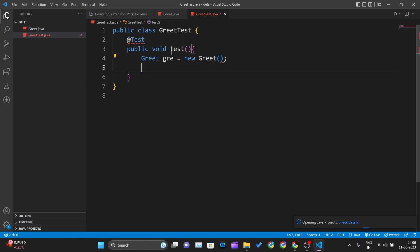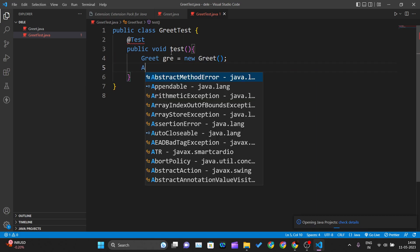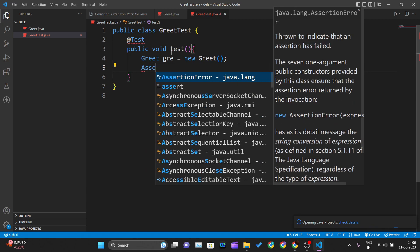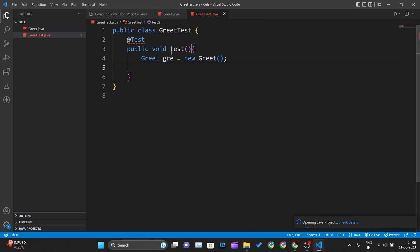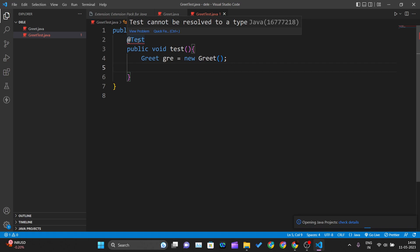I'll create a new greet object and use the assert method. Now you can see I'm not getting prompts from VS Code for auto-completion. That's because I haven't told VS Code that I'm using JUnit. You can also see 'test cannot be resolved to a type' because this is a JUnit type.